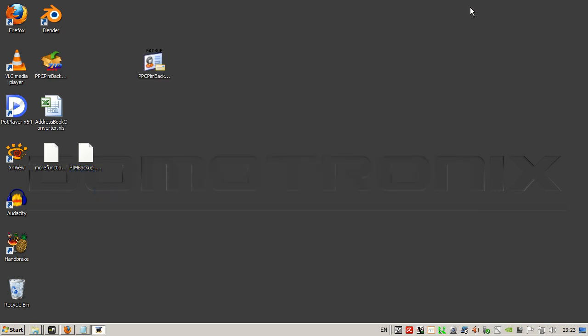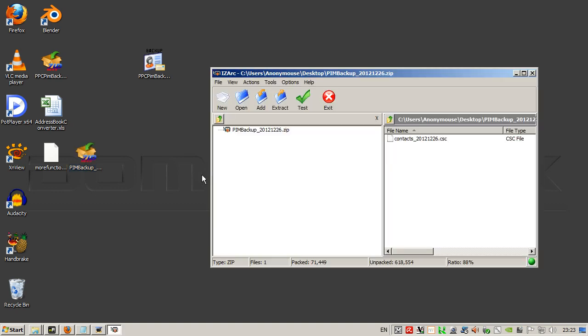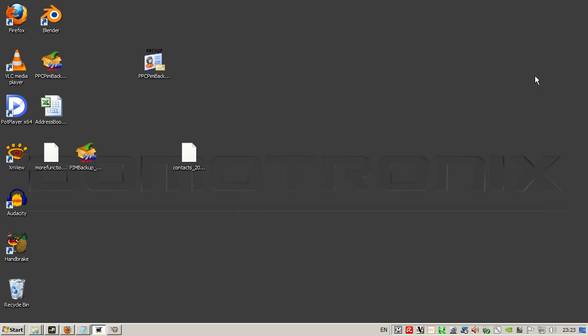We rename the extension to zip, double click and extract the content, and here we rename to CSV.